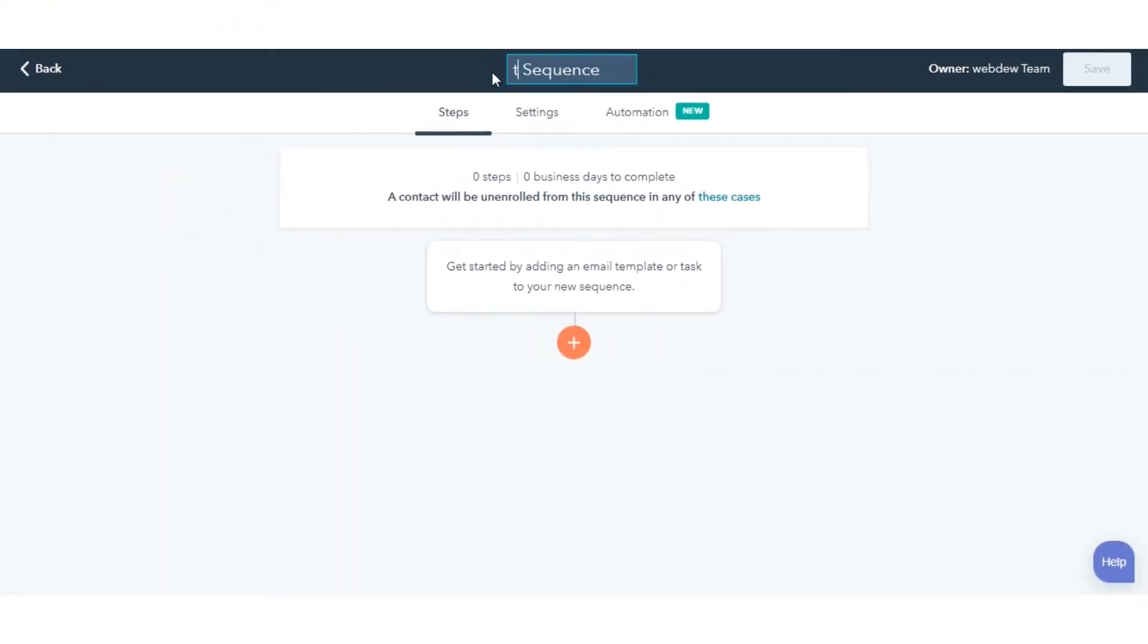In the Sequence Editor, click the Edit Pencil icon and enter a name for your sequence.